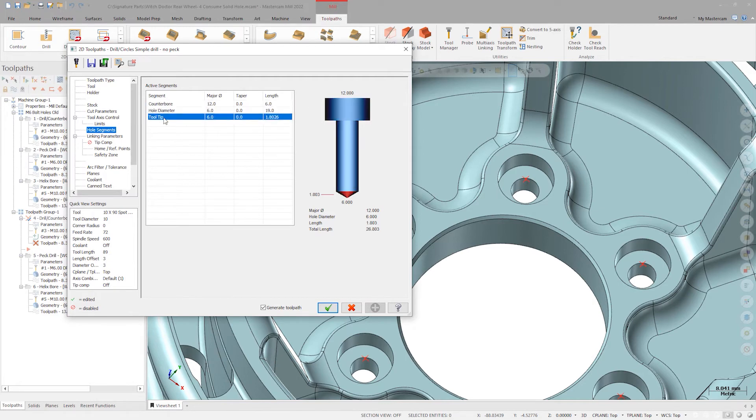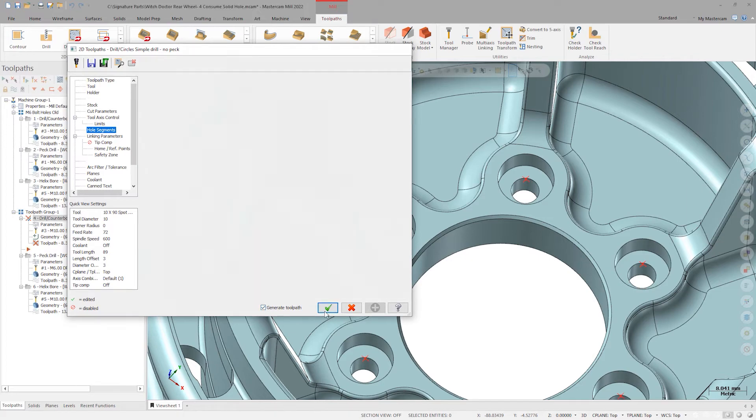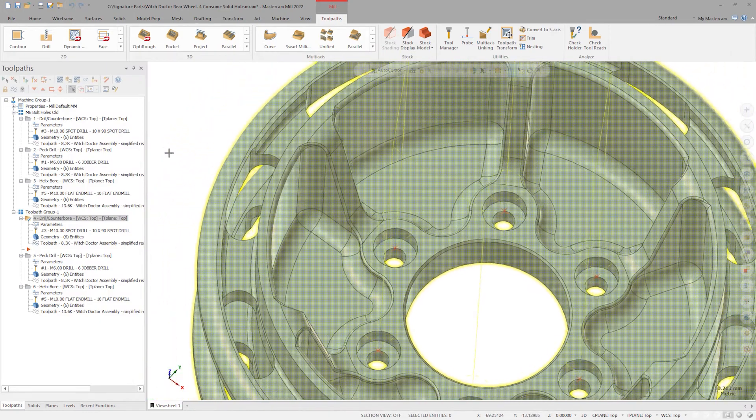This is where the segments are defined for the linking parameters to reference. This operation is a spot drill, so we select the top counterbore. Keep the new generate toolpath button on and click OK for automatic toolpath regeneration.